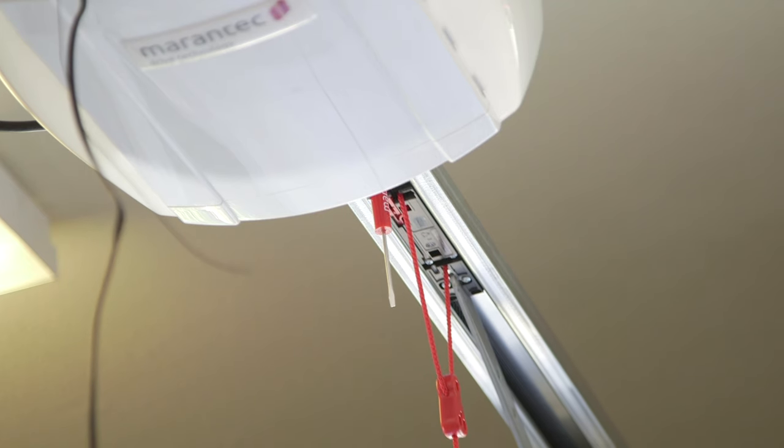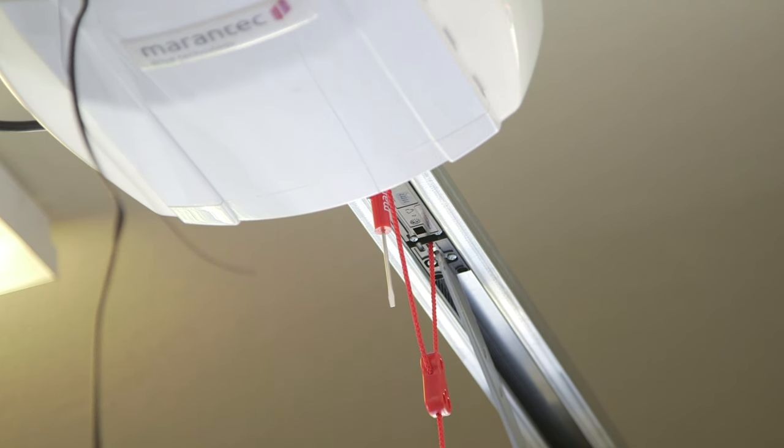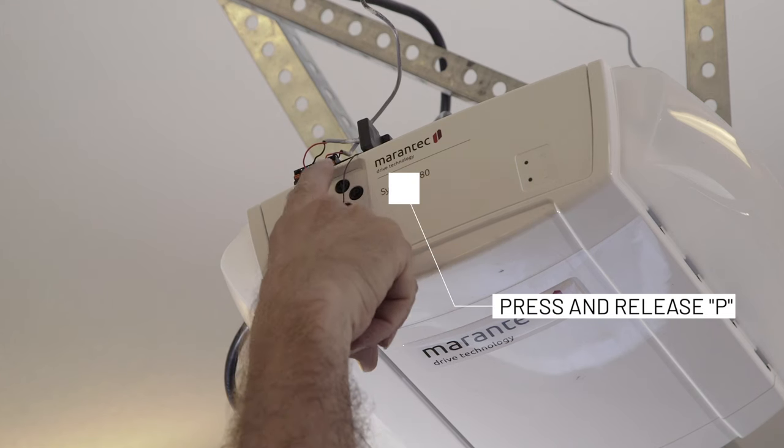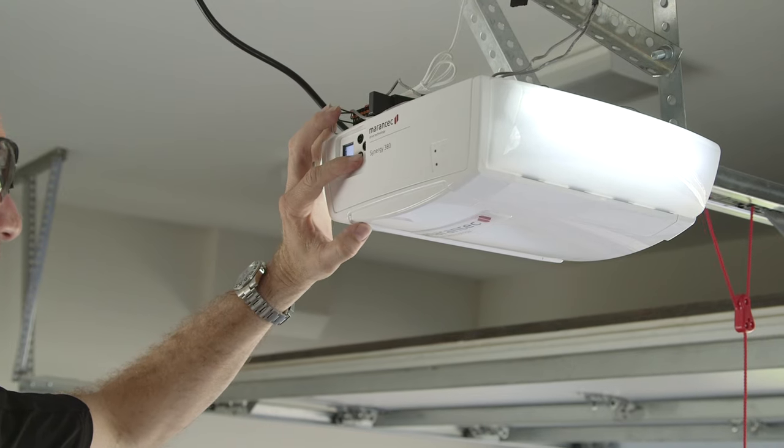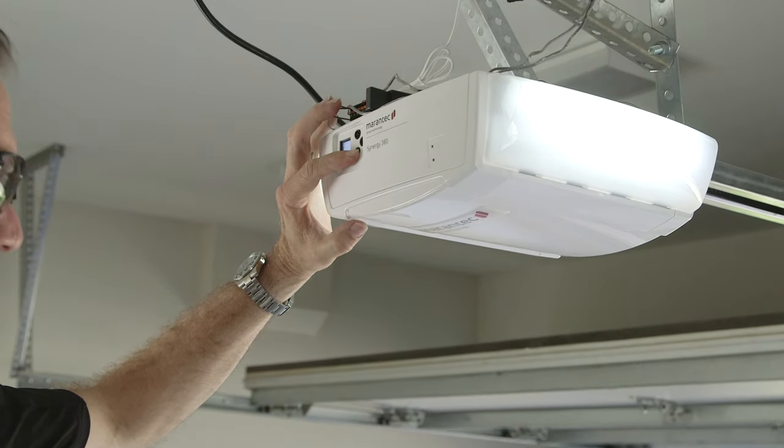Alright, that's the up travel limit. Then we push P, and the up limit is set. Now we're going to program the down travel limit.